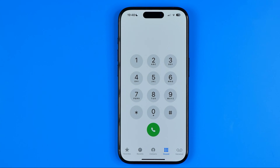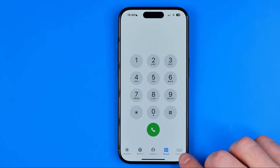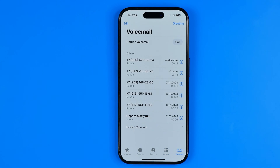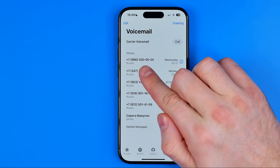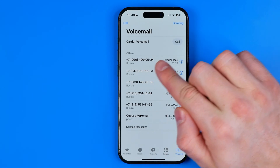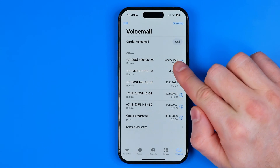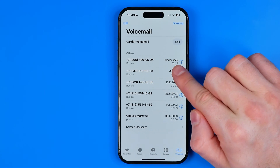Down below, at the bottom right corner, we can easily find voicemail. That's where we can see the list of all voice messages that someone left for us, including their phone number, the exact day and time.